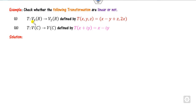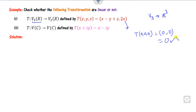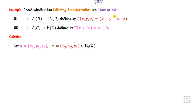Looking at another example: this is V3, which is nothing but R³. First, easily verify that T of (0, 0, 0) equals 0 — the first property is satisfied. We can also see that the components of this transformation are all linear.